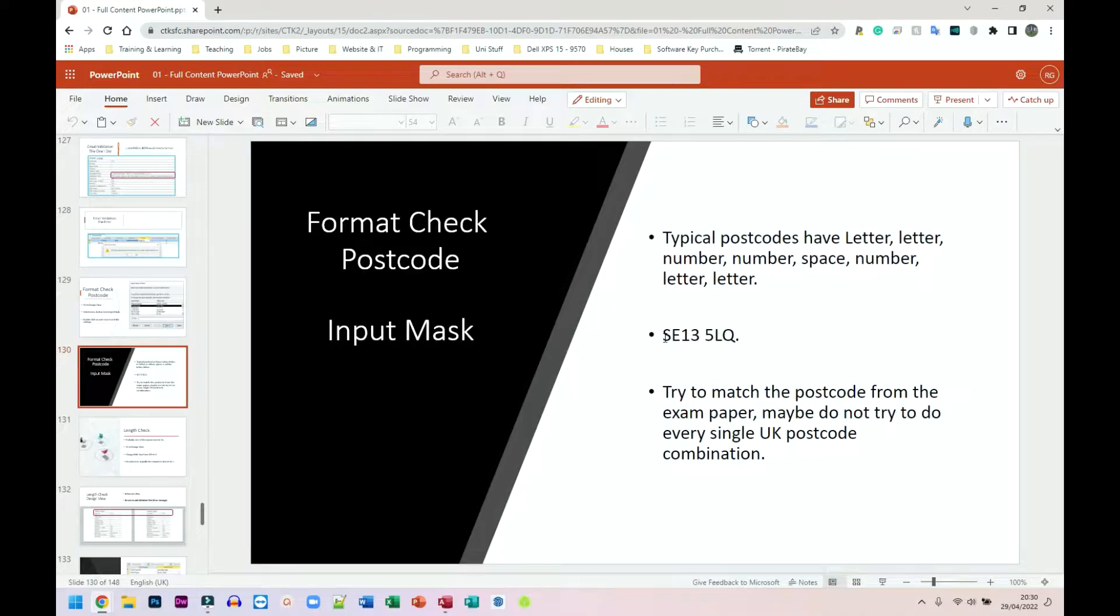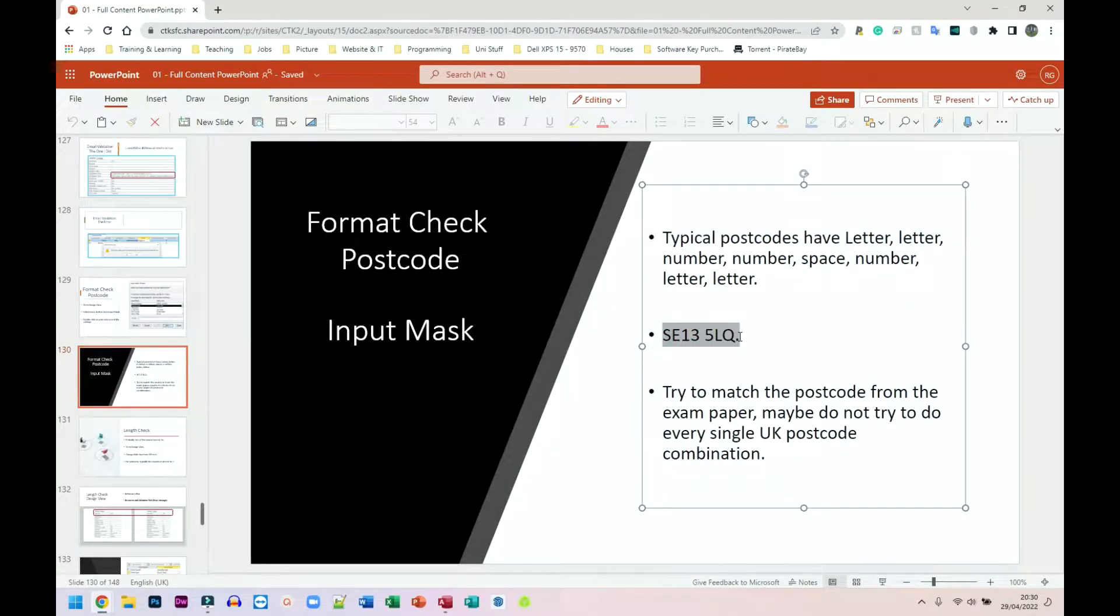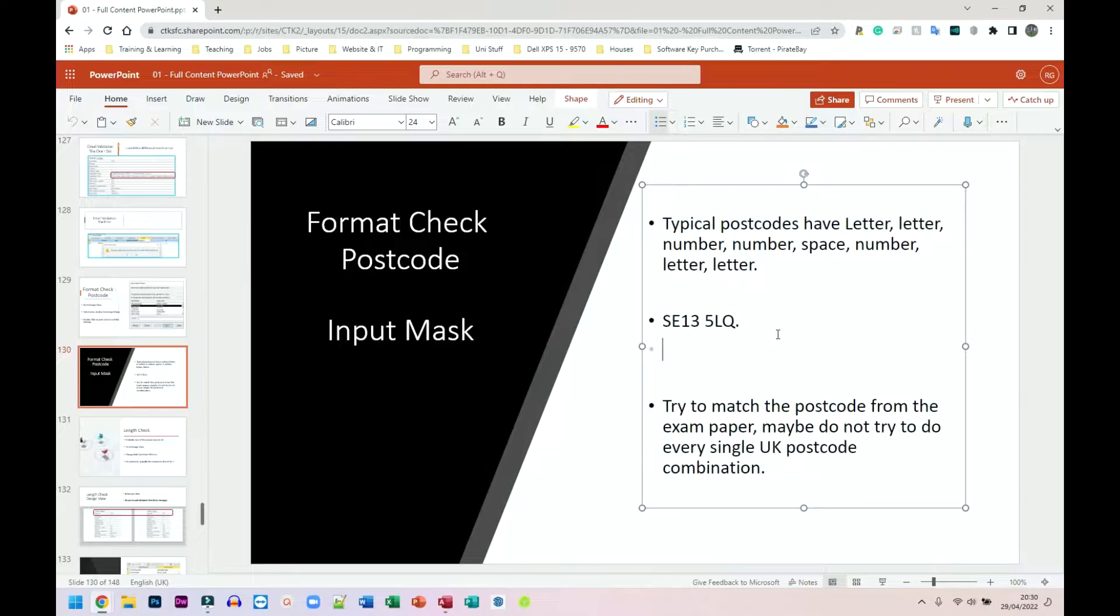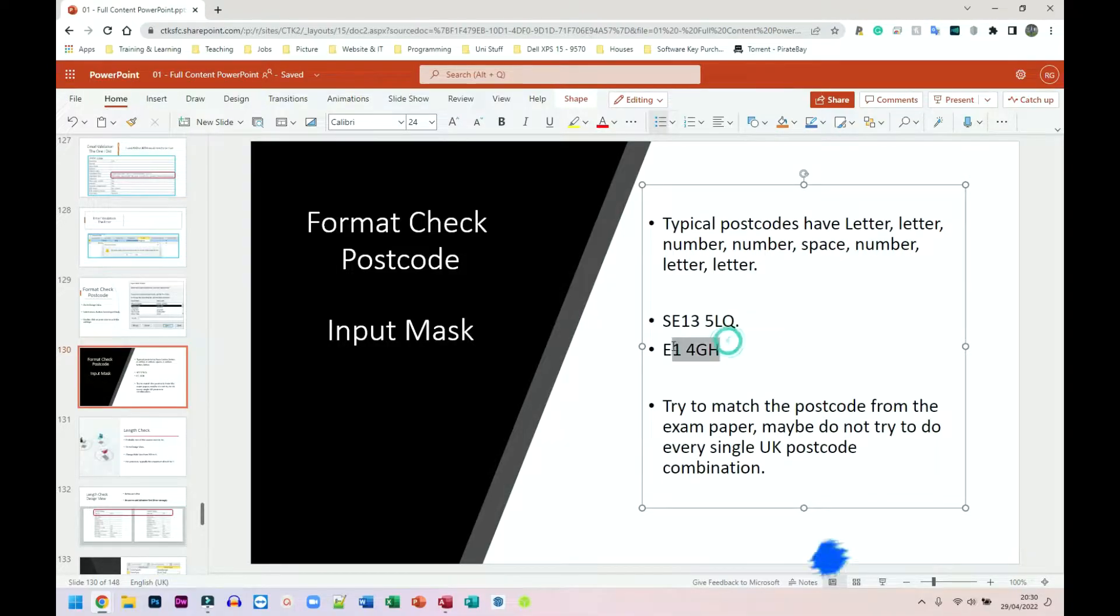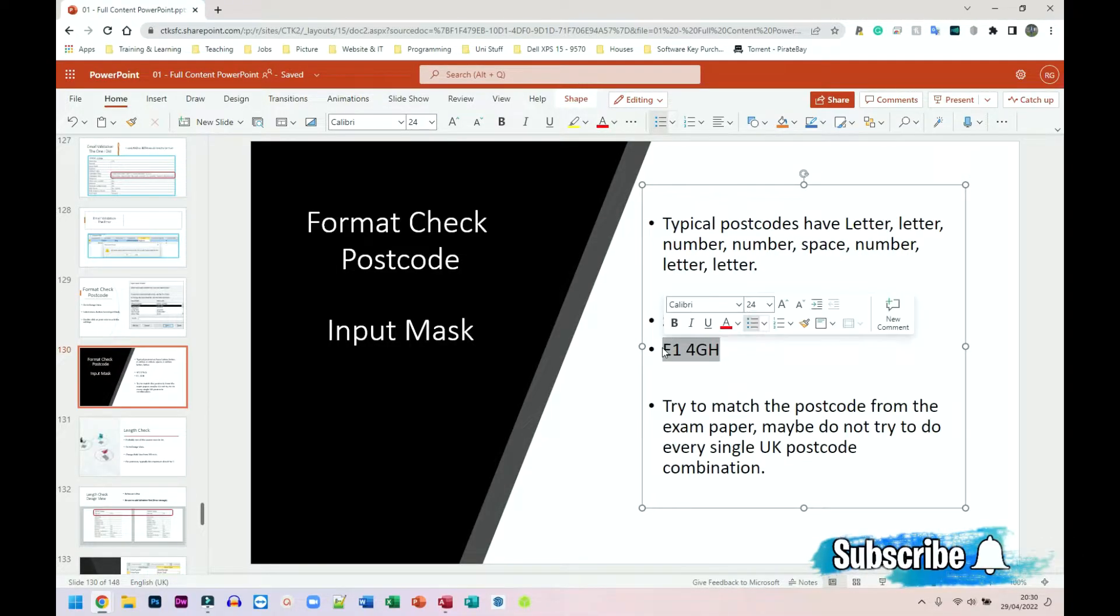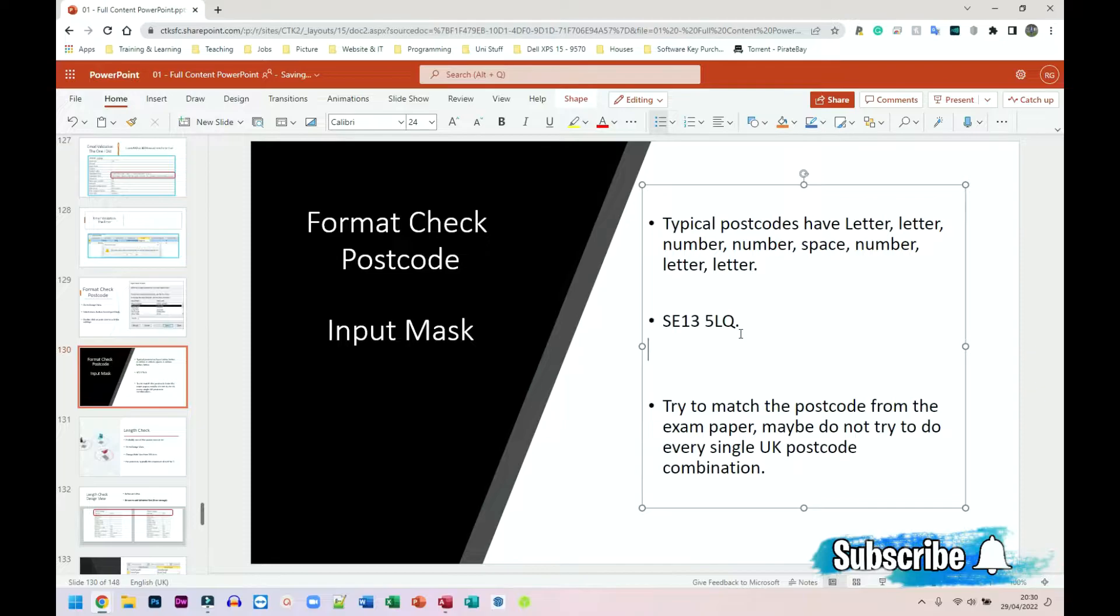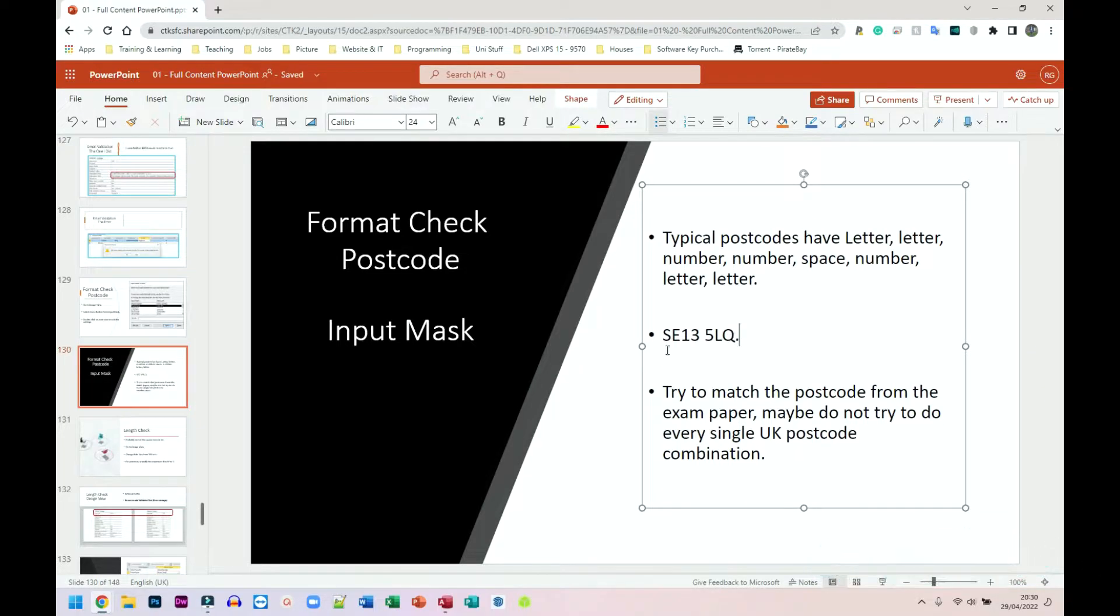Typically, this is the postcode I am going to use for this one. I know there are different postcodes. For example, some places in East London simply have E and 1, and maybe the 3, 4GH, for example. I know that's a thing, but I'm going to focus on this one. And then from there, you should be able to figure out the one that you need for yours.